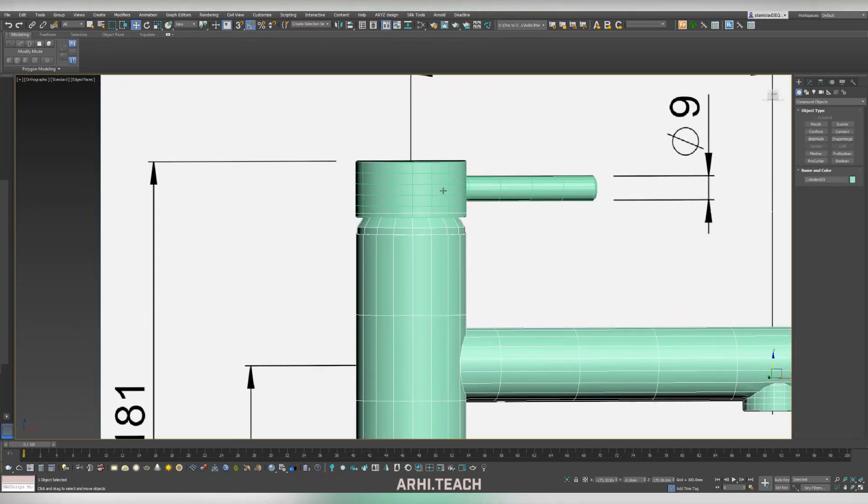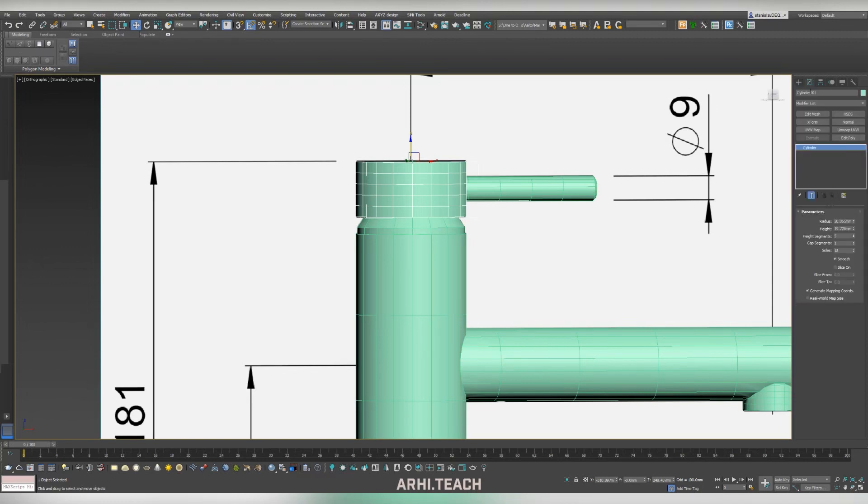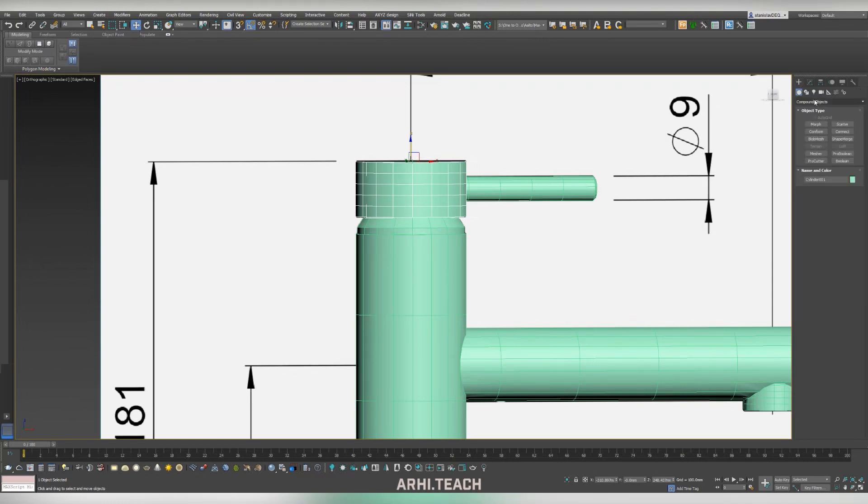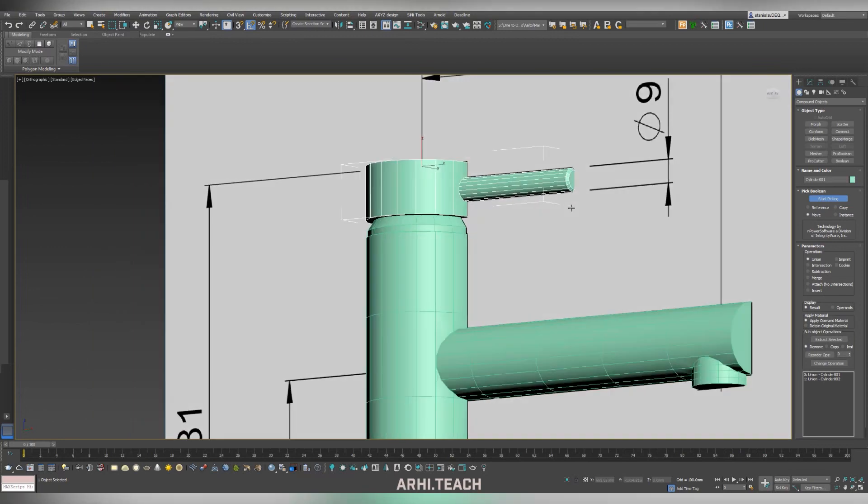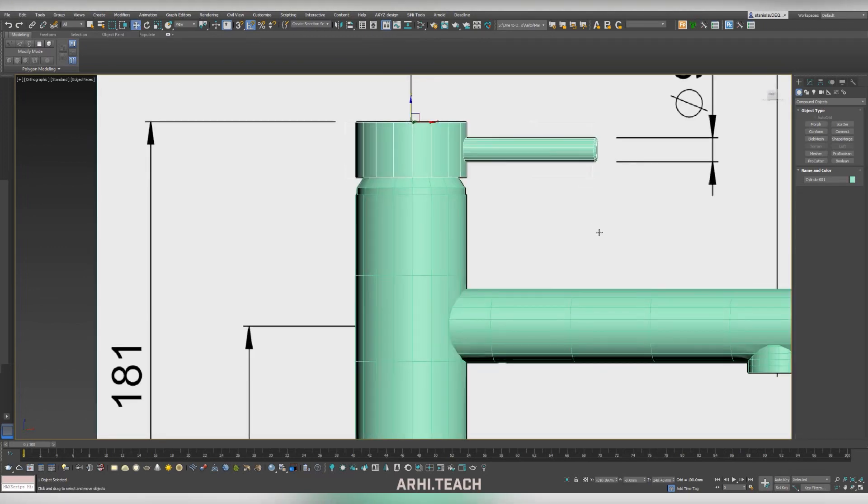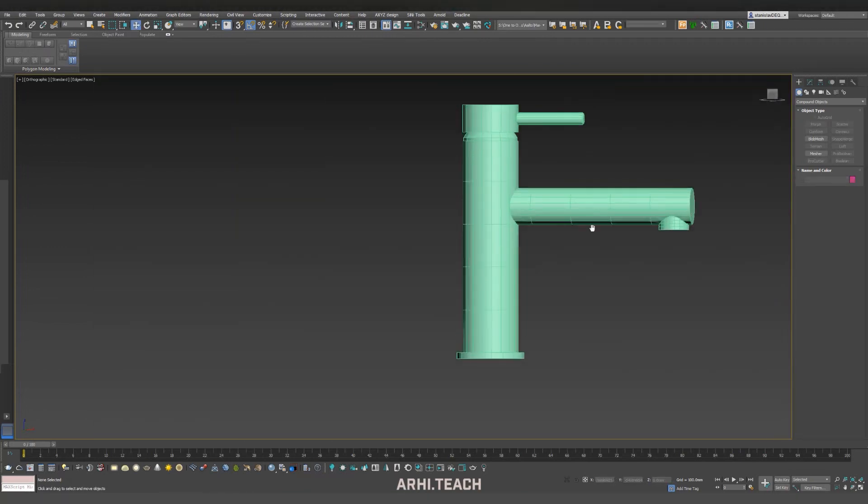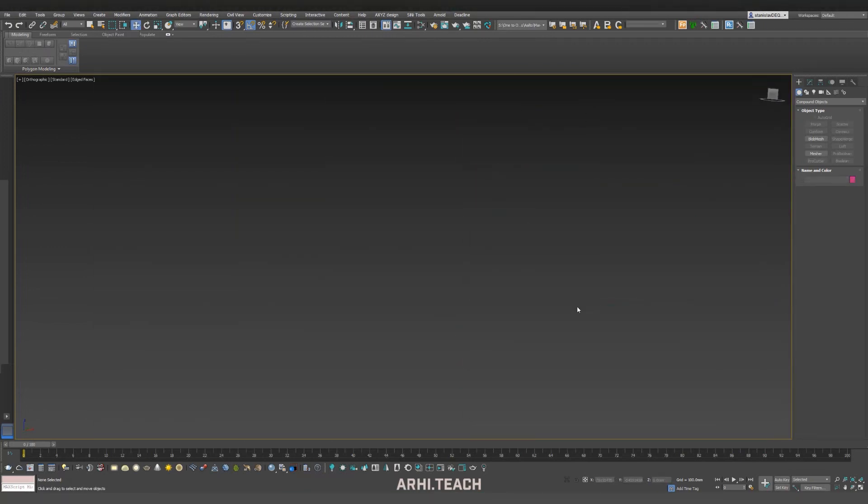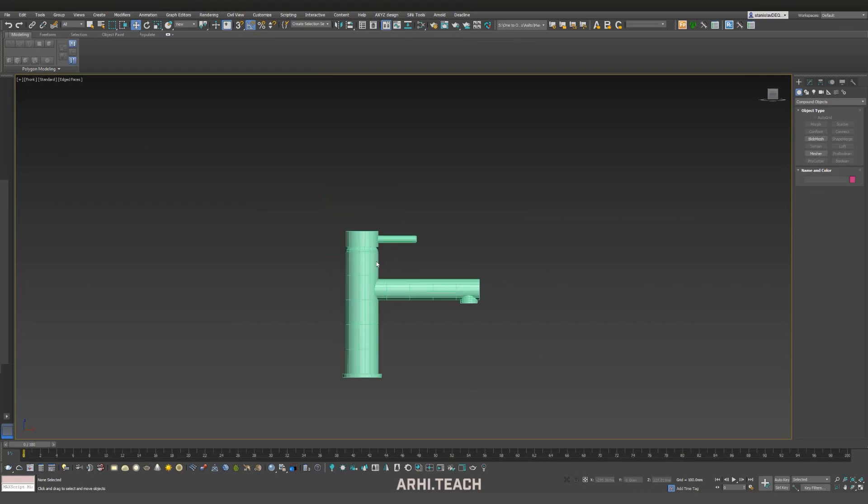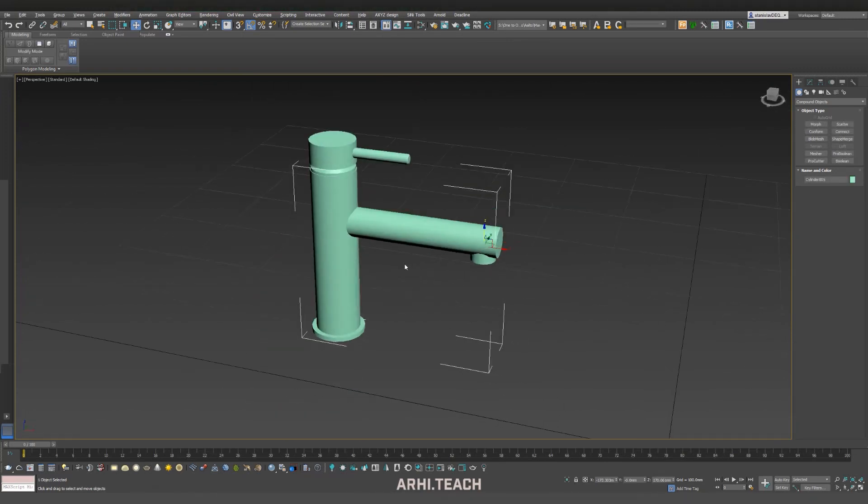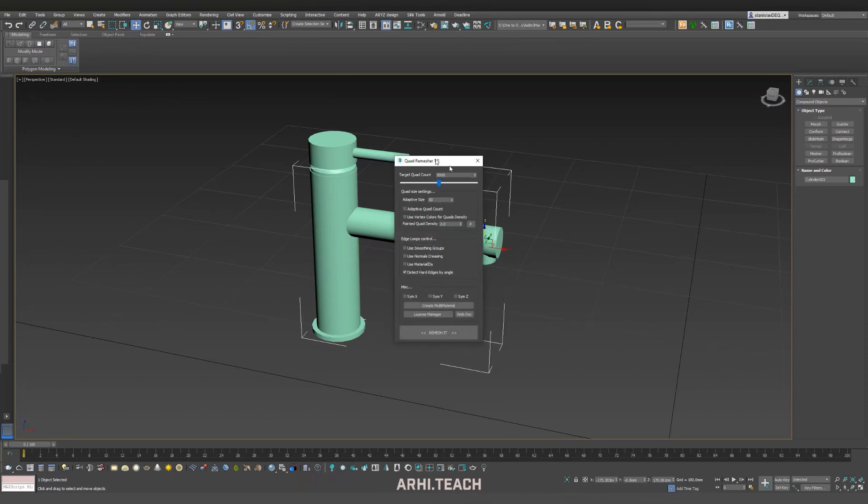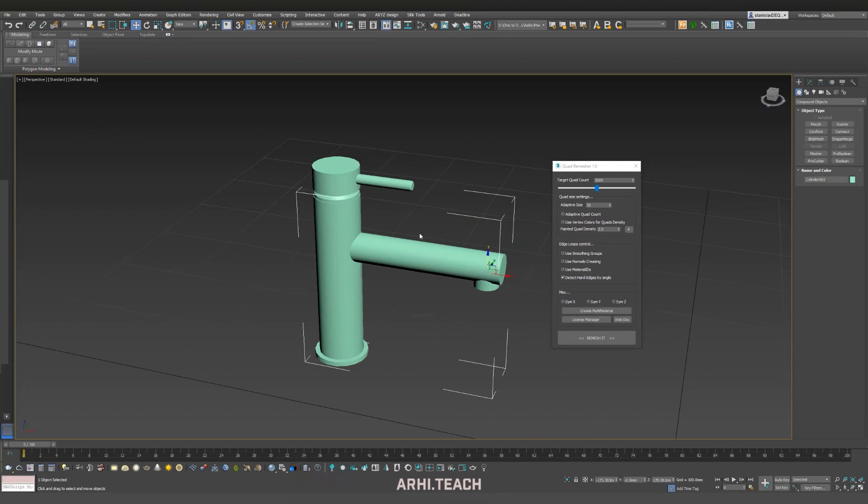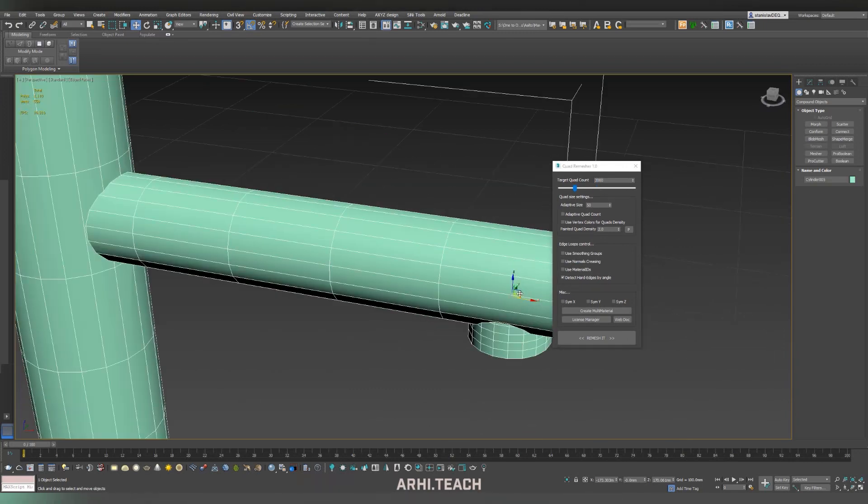We do the same with the upper part. We have two objects. But they, as you can see, their topology isn't so good. Launch Remesher. By the way, you can simply create a button. I don't use it that much, so I just find it in search.